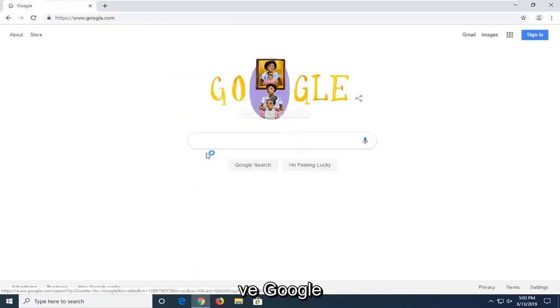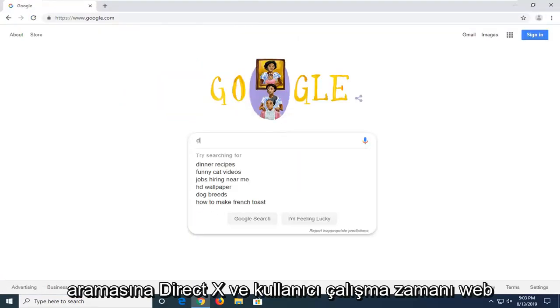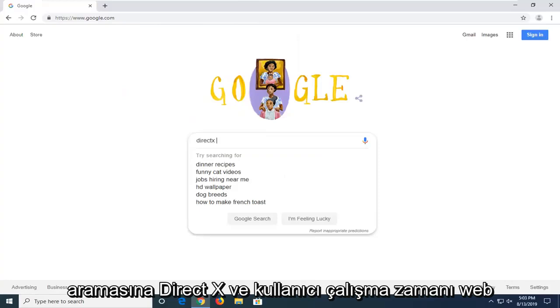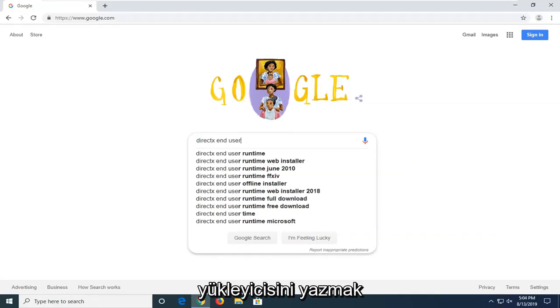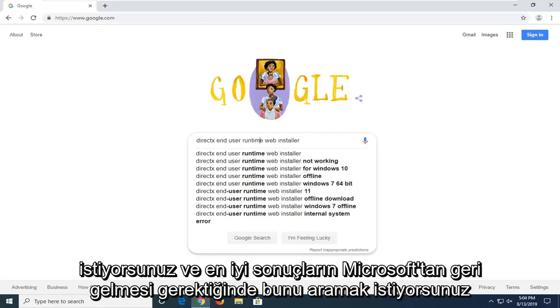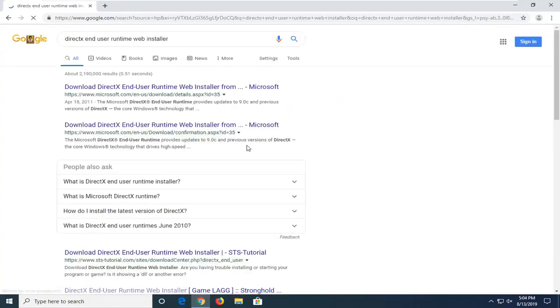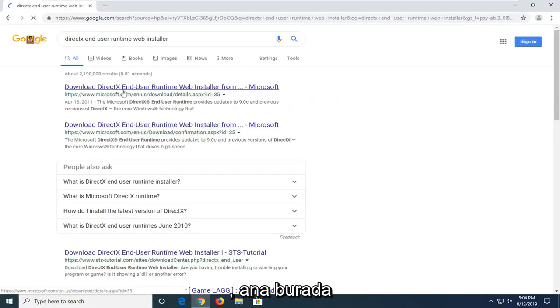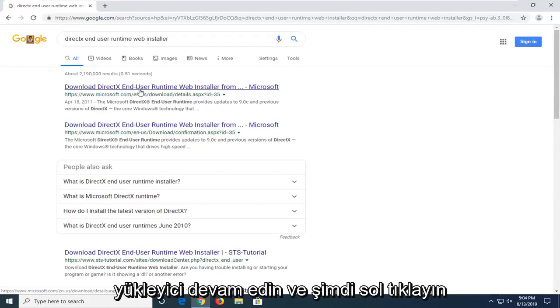Into the Google search, you want to type in DirectX End User Runtime Web Installer. And you want to search that up. One of the best results should come back from Microsoft domain here. It says download DirectX End User Runtime Web Installer. Go ahead and just left click on that.